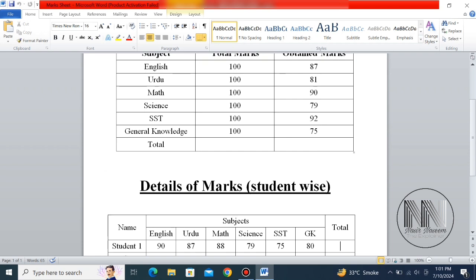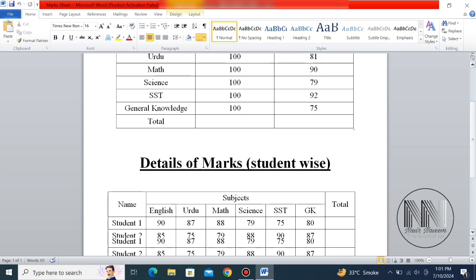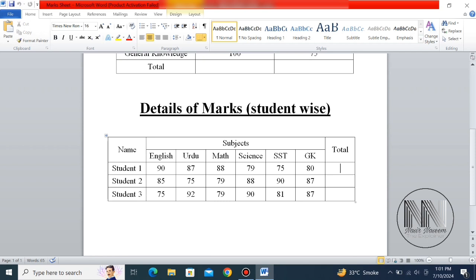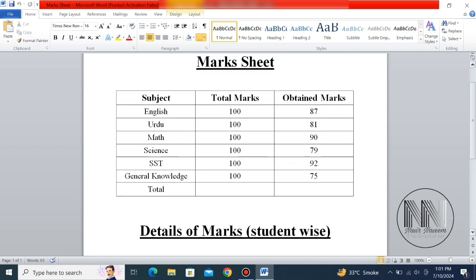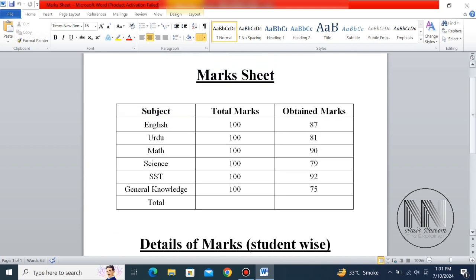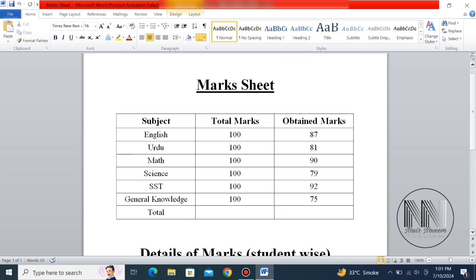I also want to add auto sums in the rows, at the end of each row from left to right. In the first sheet, I have already prepared a reference mark sheet.